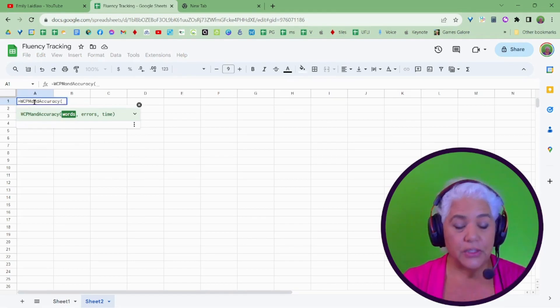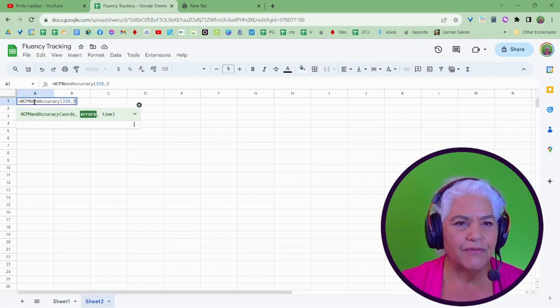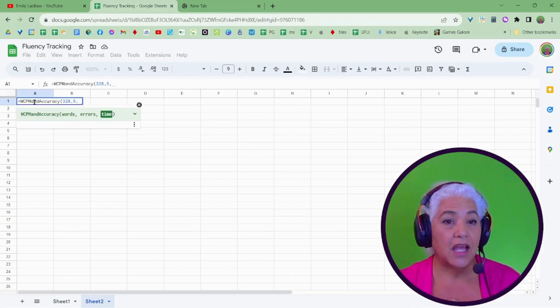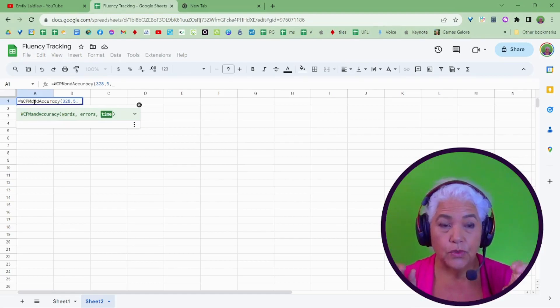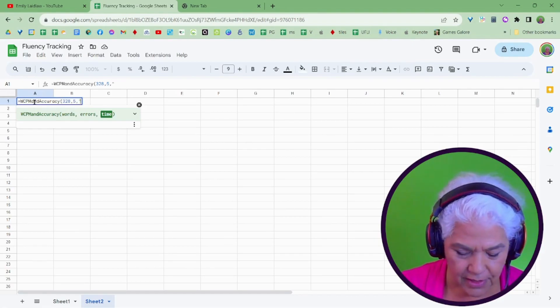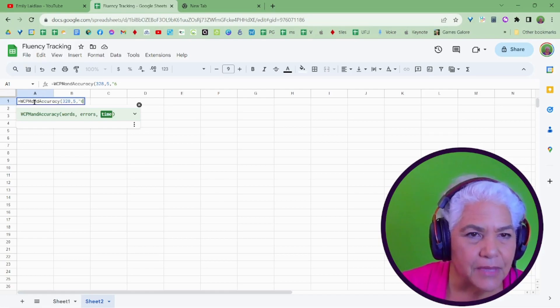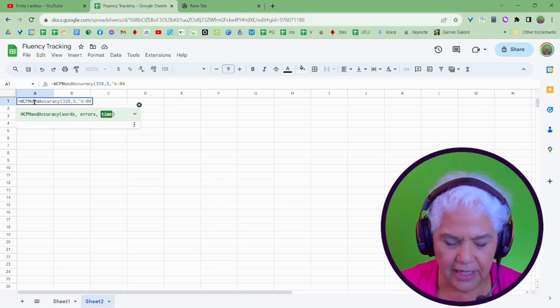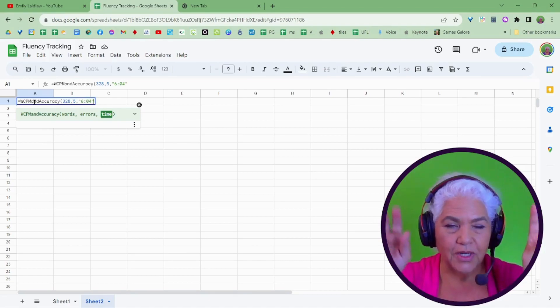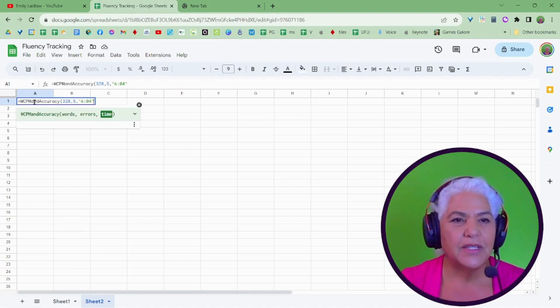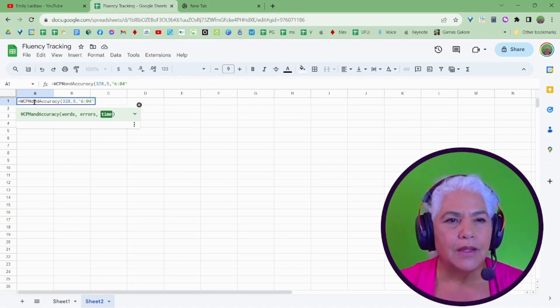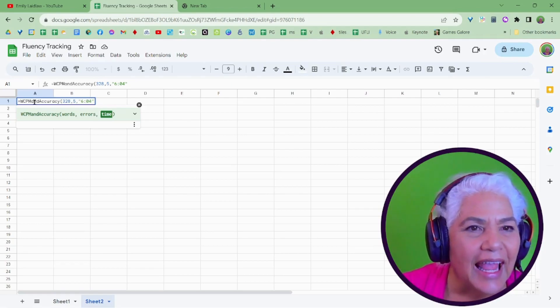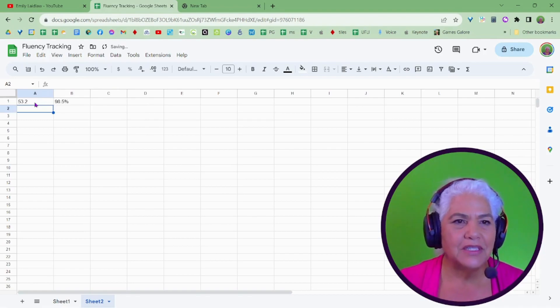Now, instead of pointing to it, I can say my words were 328. My errors were five. My time was, and here's where you have to format it as time, as a text with quotation marks. Quotation marks, let's see, he read this in six minutes, colon, and four seconds, let's say. Quotation marks, the quotation marks tells it, this is a text, view this as a text. Otherwise, it views it as like June 4th, you know, as a date. So this tells it, it's a text, and then close parentheses and let it compute.